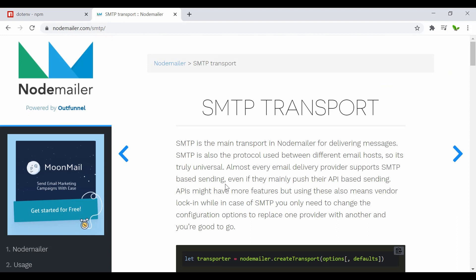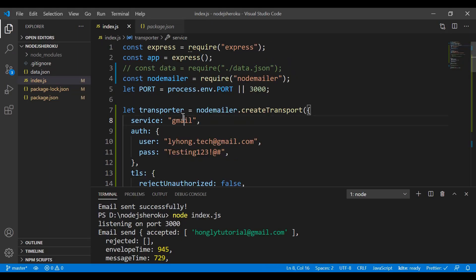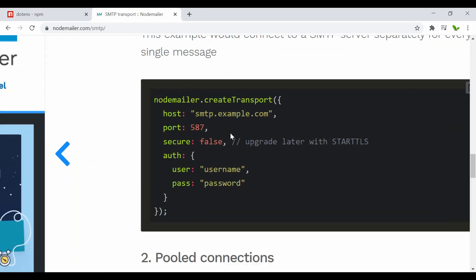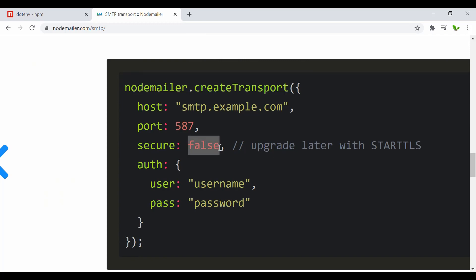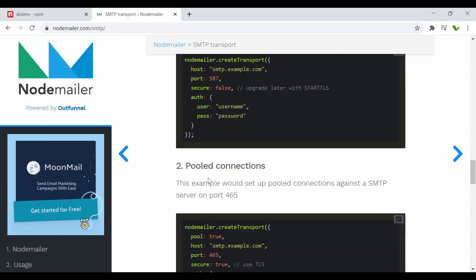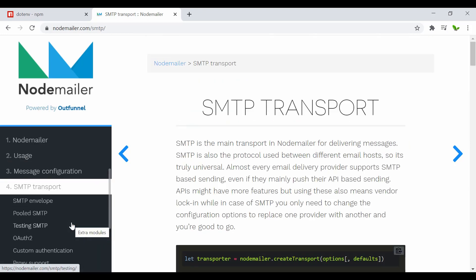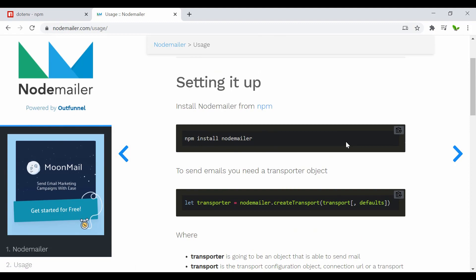One more thing — if you have your own business email, you'd typically use SMTP transport rather than the 'service: gmail' approach. In that case, instead of 'service', you define 'host' pointing to your email server, set the 'port', and configure whether you want 'secure' mode. The Nodemailer documentation at nodemailer.com has plenty of usage examples and more information on this.